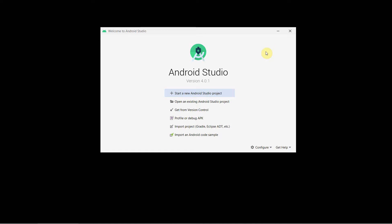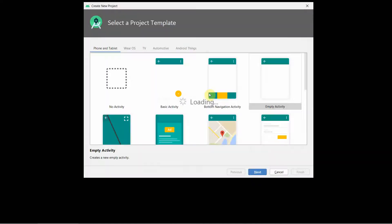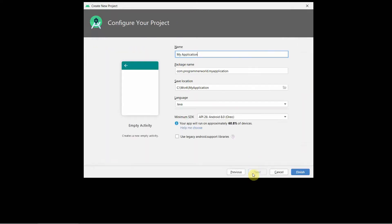Dear friends, welcome to my video. In this video I will show you how to get the installation date of any app installed in your Android phone from your Android app. So let's begin — we'll give any name to it.